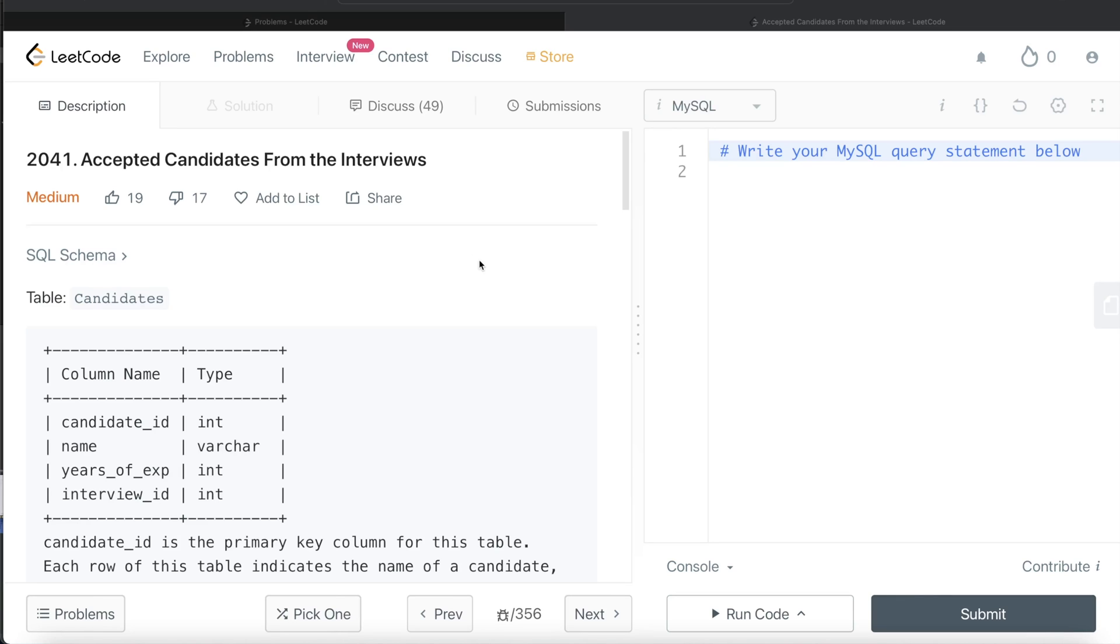Hey guys, welcome back to the channel. This channel, Everyday Data Science, is all about learning the different concepts involved in data science by practicing a lot of questions.